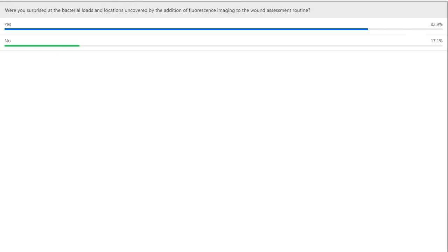One more important question: does a high level of bacterial burden automatically translate into wound infection? We are very specific with our patients when we share their image — this does not diagnose anything. It's not diagnosing infection. It's letting us know where the bacteria are at a higher level — at least 10 to the fourth, or 10,000 colony-forming units — so that we can do a better job of cleansing that area. It doesn't automatically mean the wound is infected. You're still going to use your clinical science and senses to decide whether to culture and treat — but this gives us the ability to cleanse with intent.